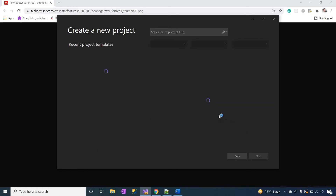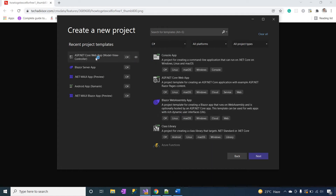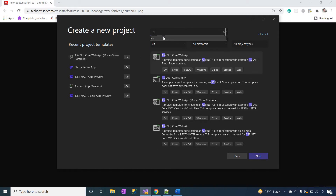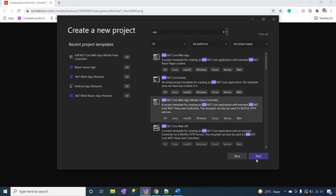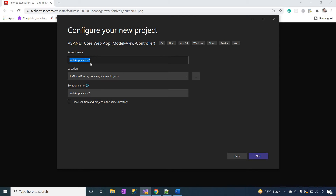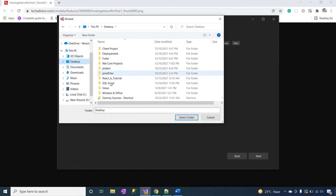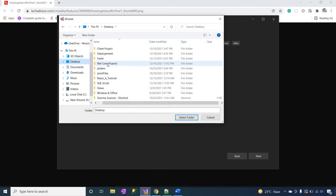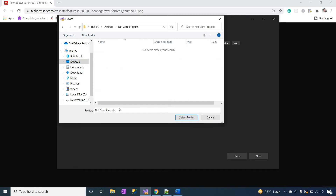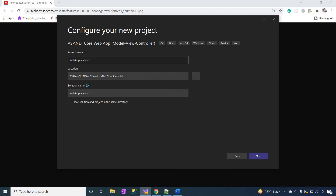Create a new project. From the template, select ASP.NET Core Web MVC controller app, or you can just type ASP and click on that option. Click next. Here you have to type the application name and give the path. I want to create my application inside a folder. Select the folder. I want the application to be named 'DownloadExcel'. Click next.